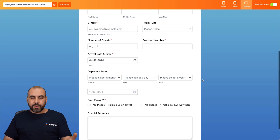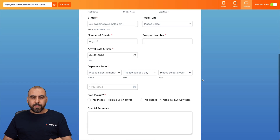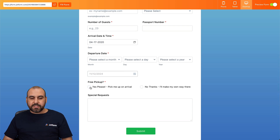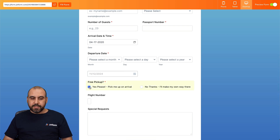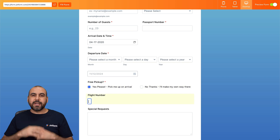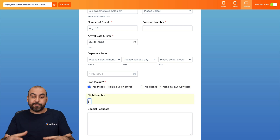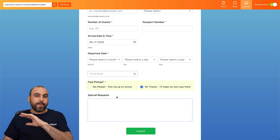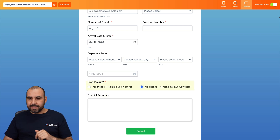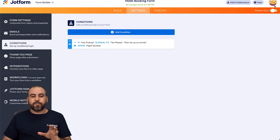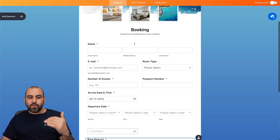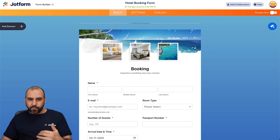Here's how it works in the form: if you select 'Yes, we do want pickup on arrival,' it now enables you to add the flight number. If you select 'No,' it remains hidden. It's a really useful feature depending on the elements you add to your form.